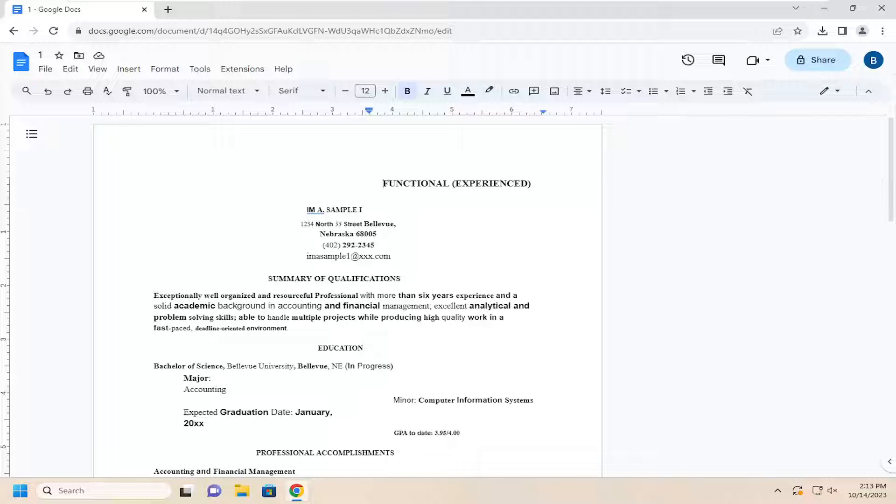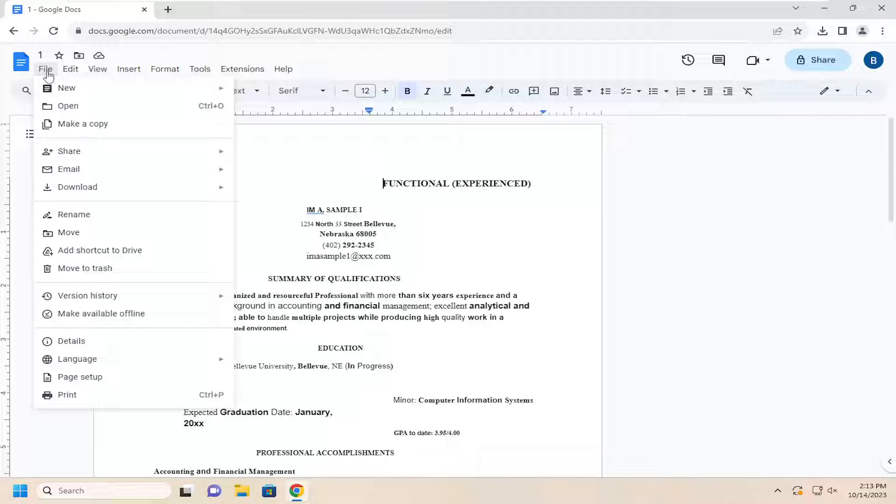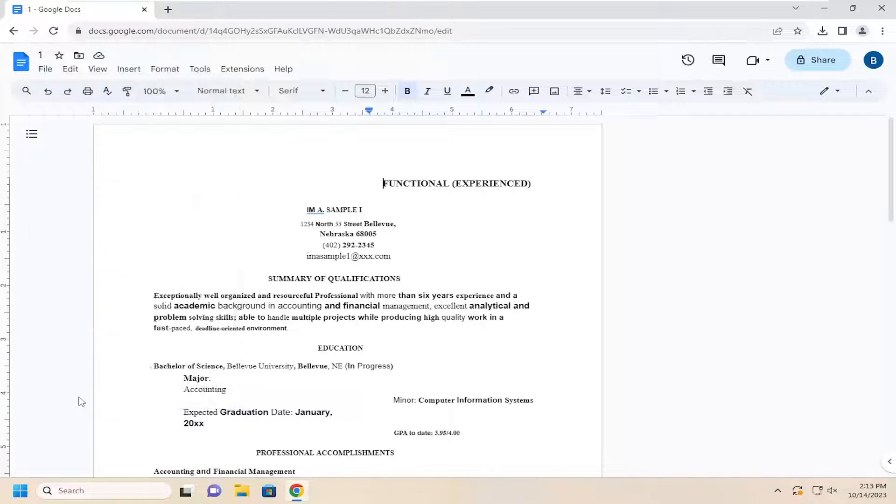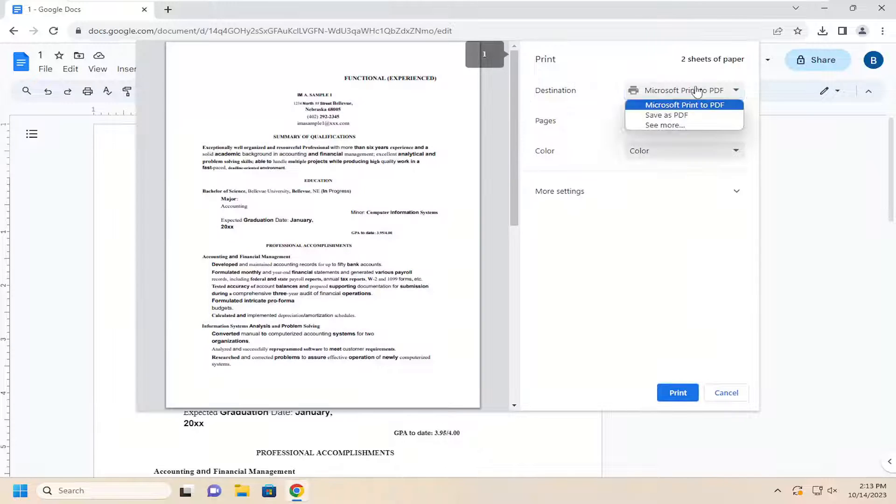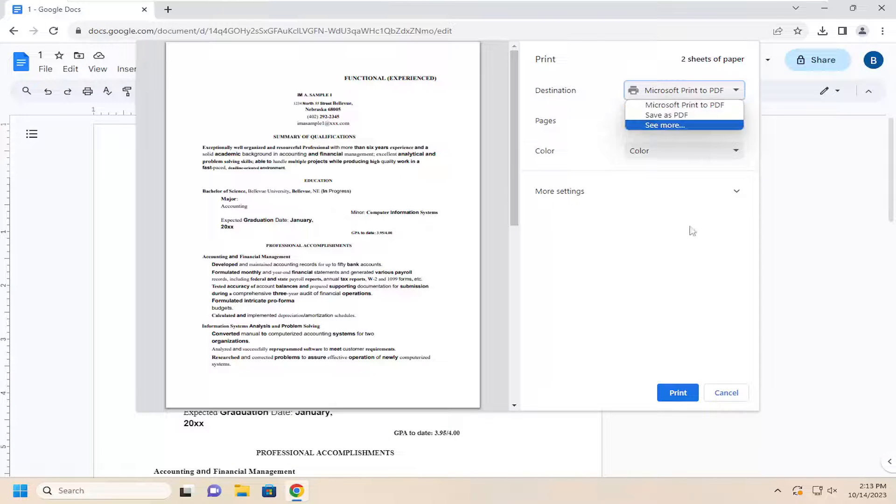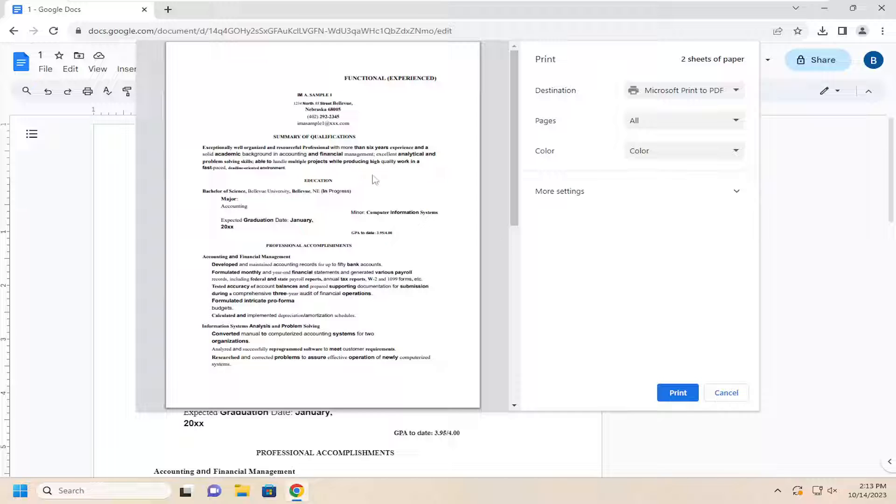So a few different options here. You can select the File tab up at the top and then go down to the bottom where it says print and just left click on that. Then you would select your appropriate printer from the destination list and then you could just print out the document from there.